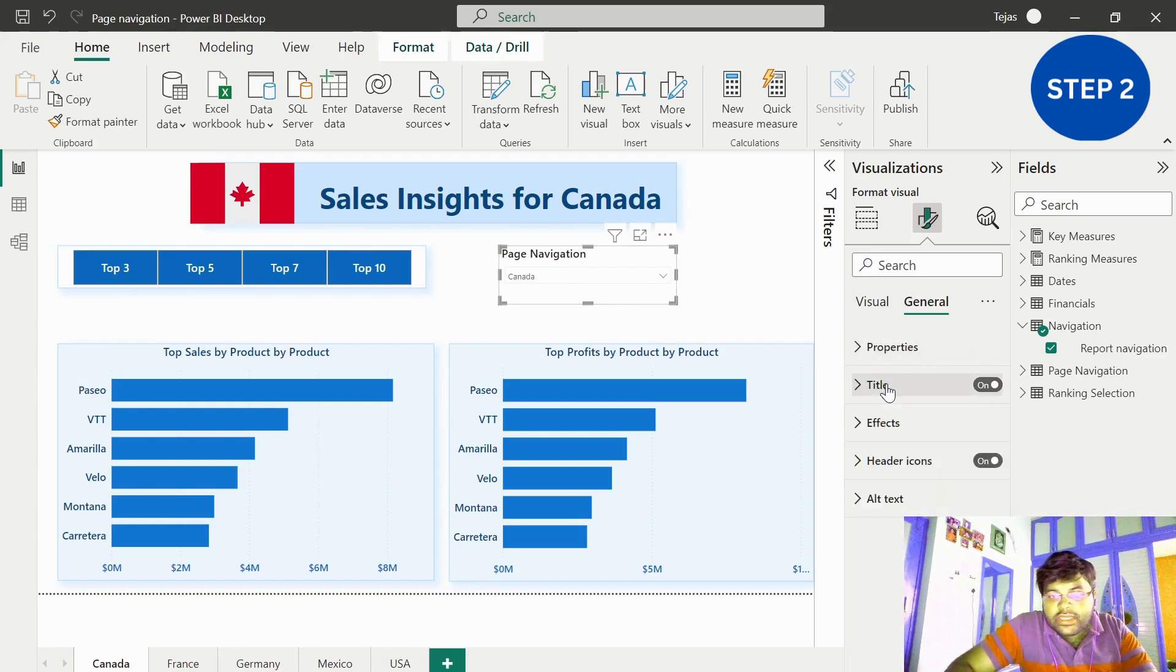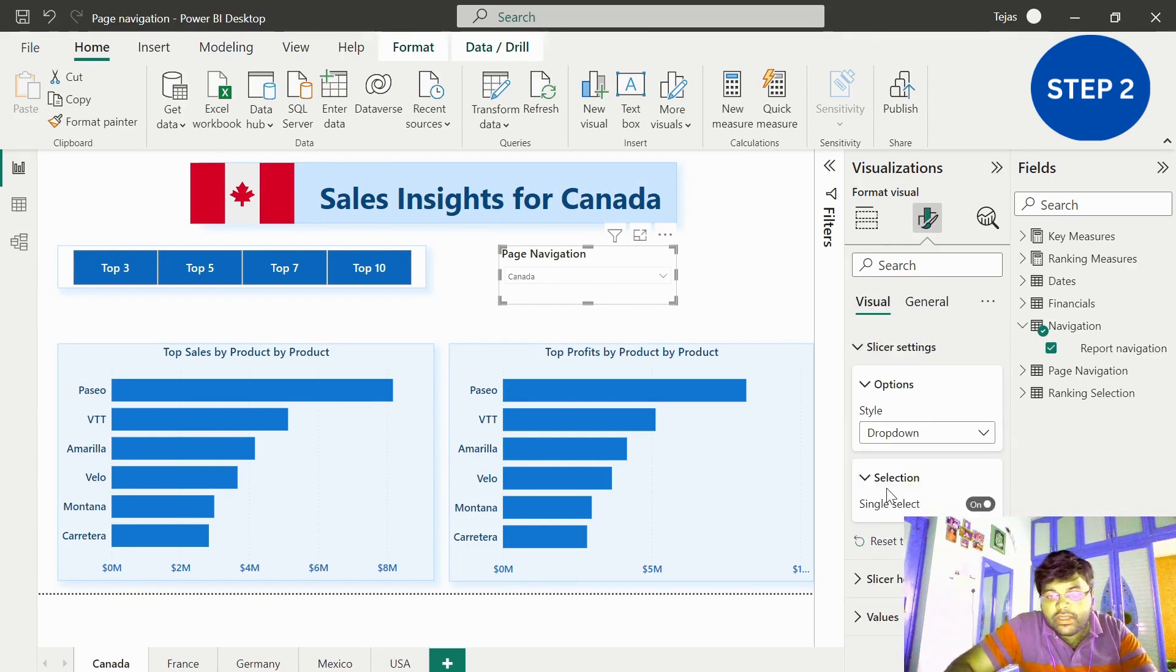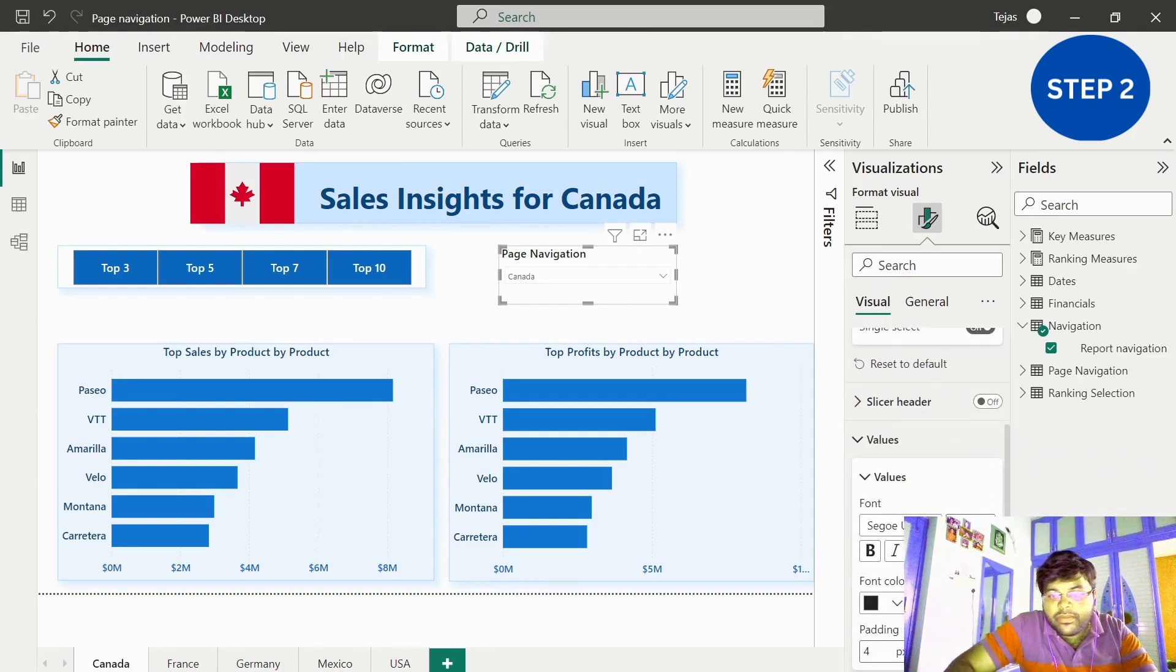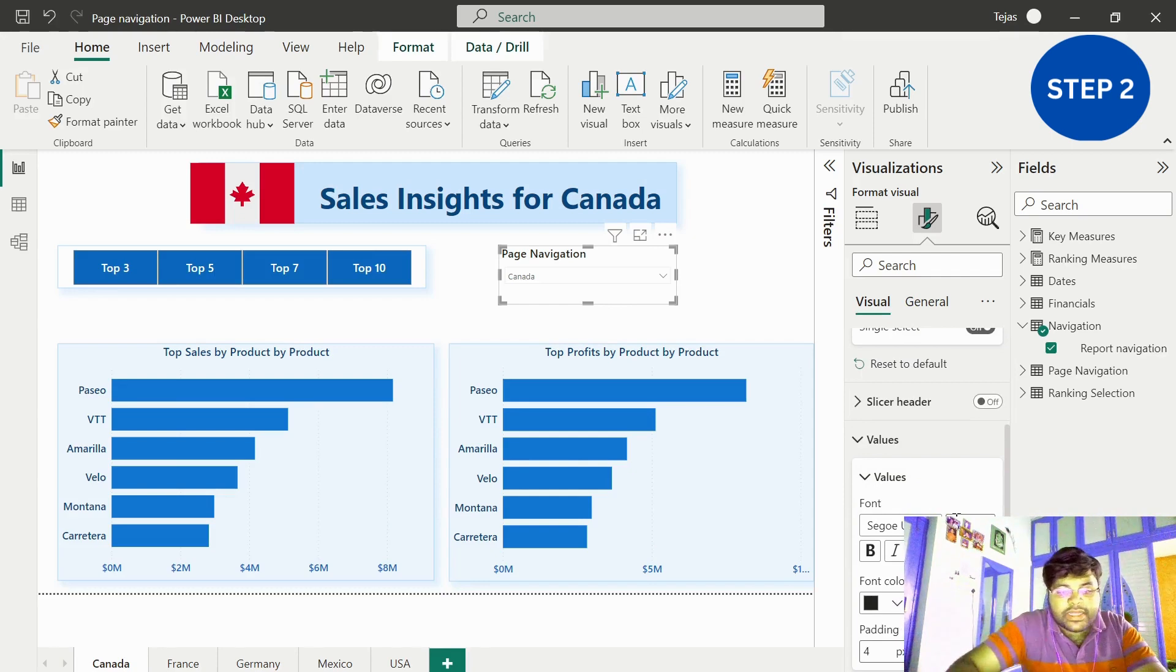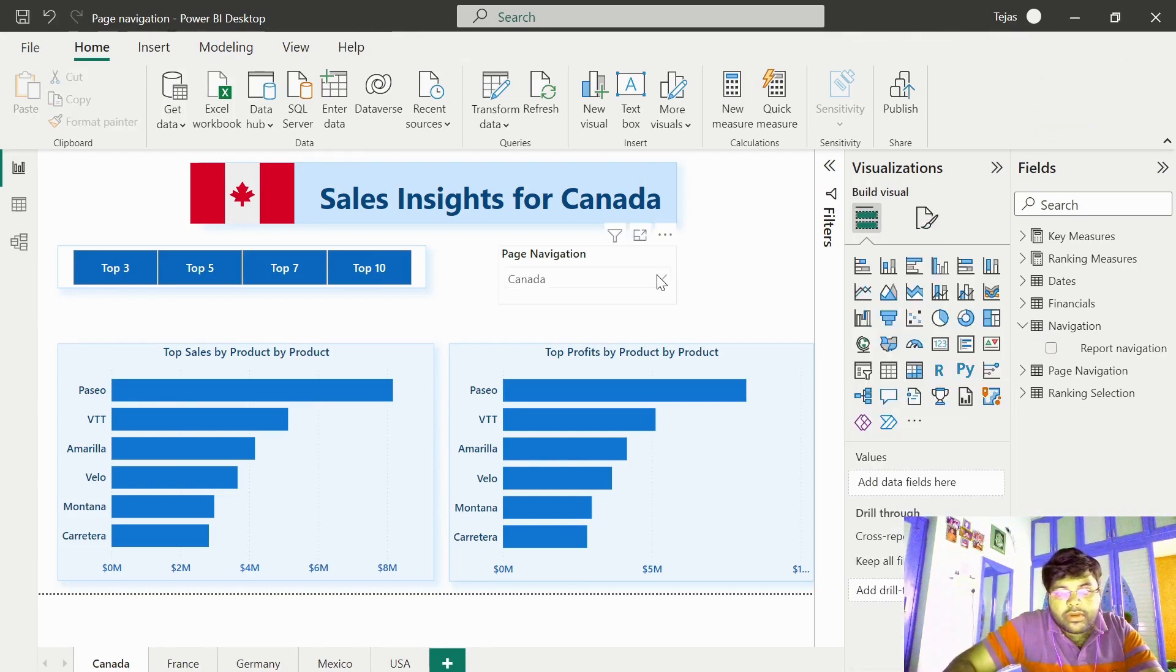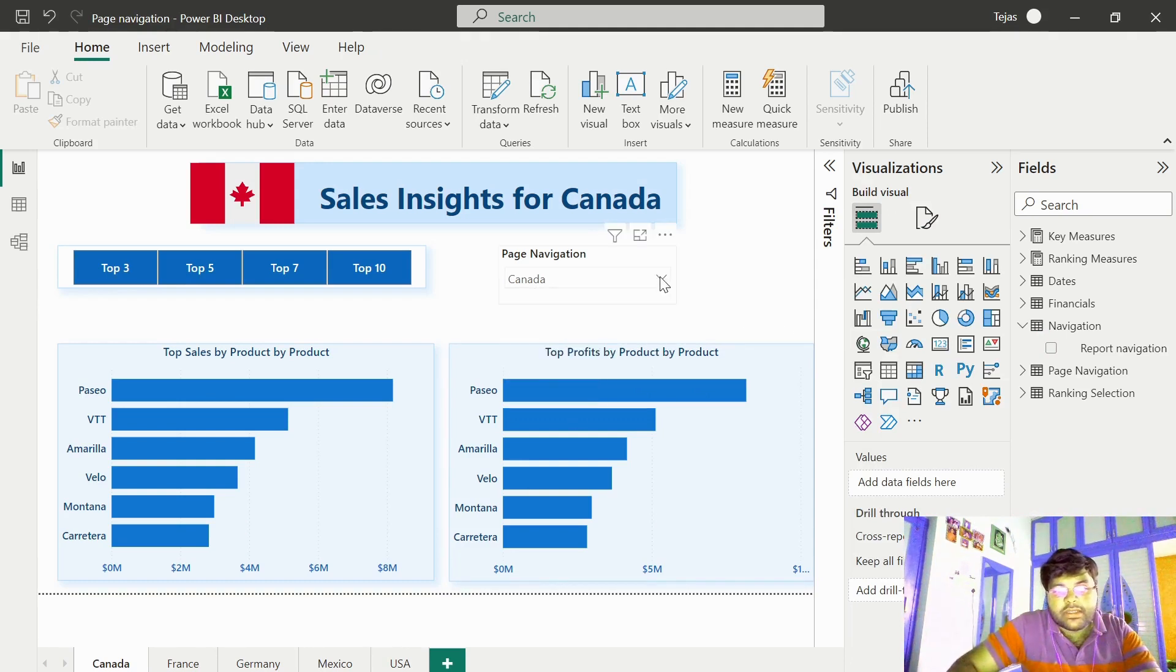The font would be seizure semibold. Let us also increase our value size. Let us go to the visual and values. Let us make it as 14. That looks much better.